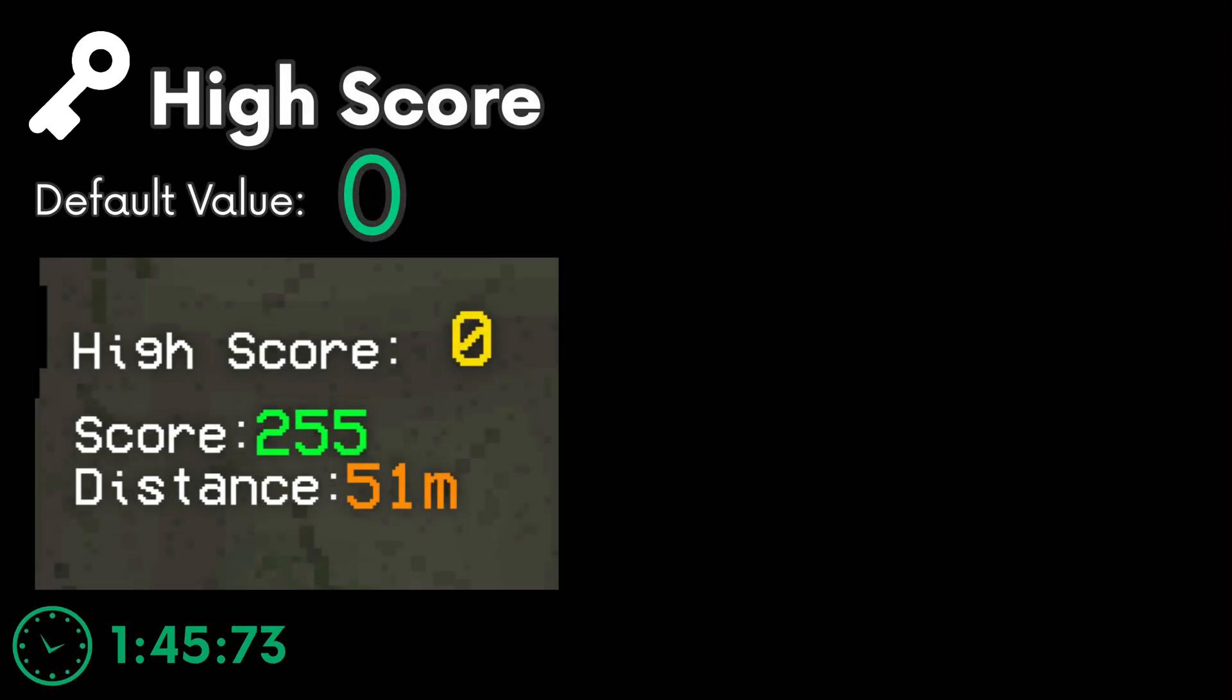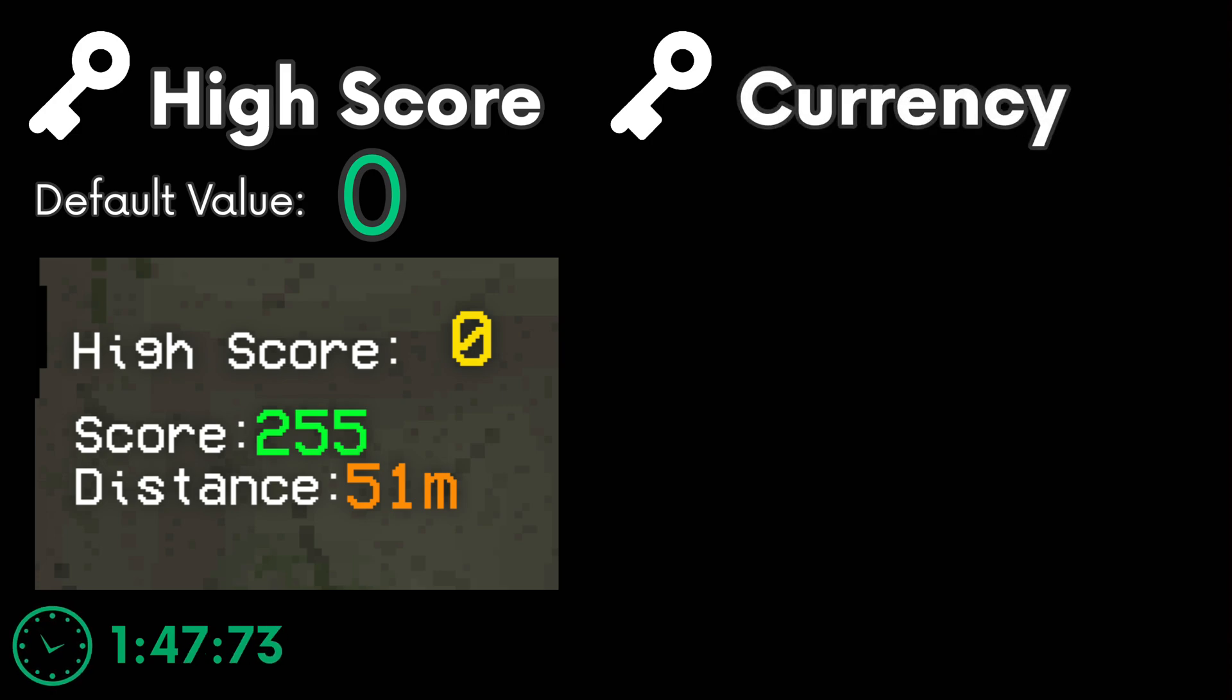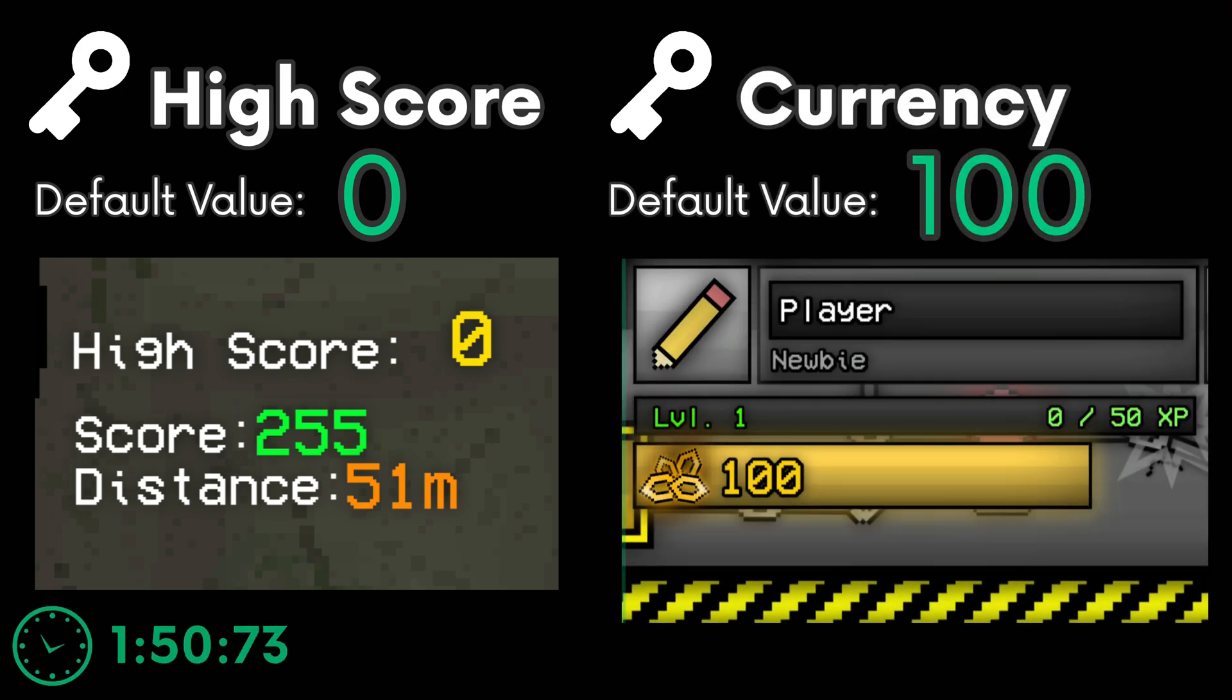For example, you can have a key called high score. By default, it will be zero. You can have a key called currency, and by default, maybe you could start with 100 currency.